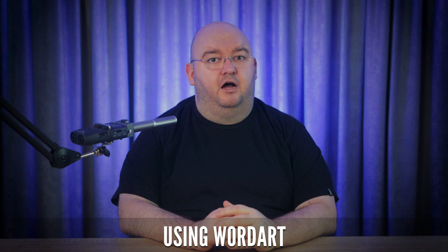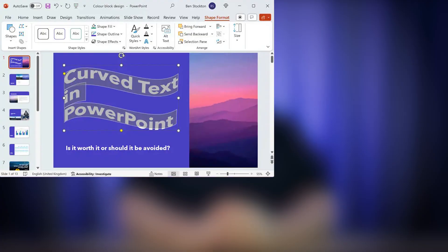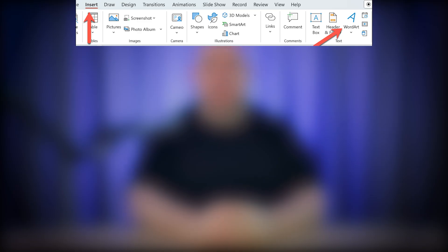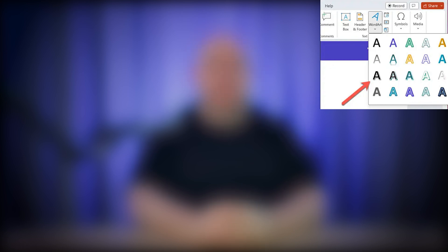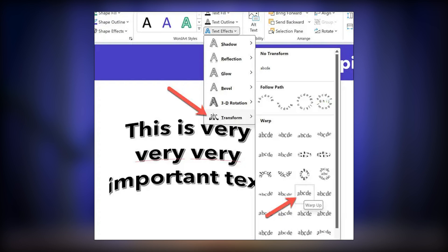One of the easiest ways to curve text in PowerPoint is by using WordArt. Open your presentation and go to the slide where you want to add the effect. Go to the Insert tab and select WordArt. Choose a WordArt style and a text box will appear on your slide. Replace the placeholder text with your own. Now click on the Shape Format tab at the top, and in the WordArt style section click Text Effects. From the drop-down menu, hover over Transform and choose a curved effect.